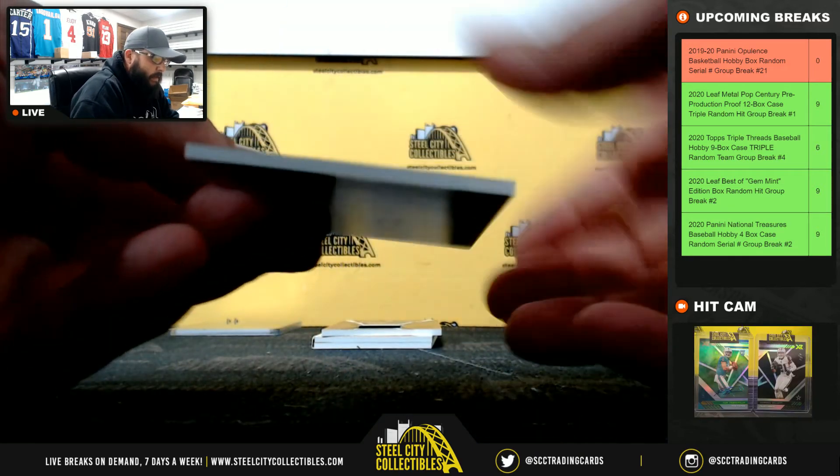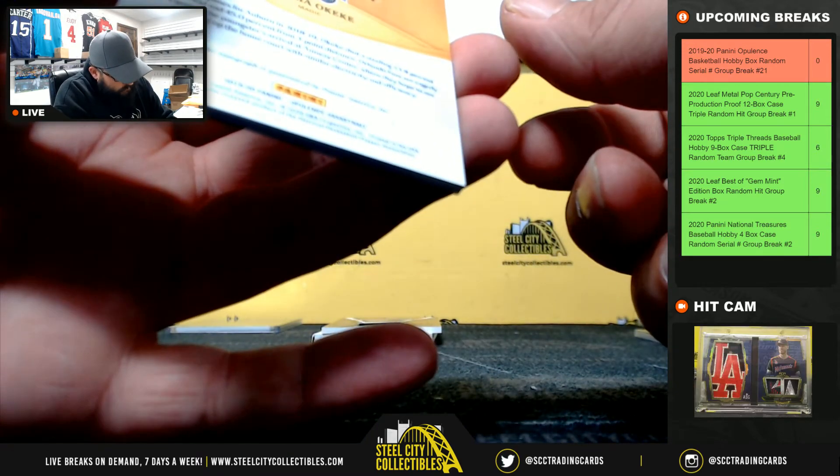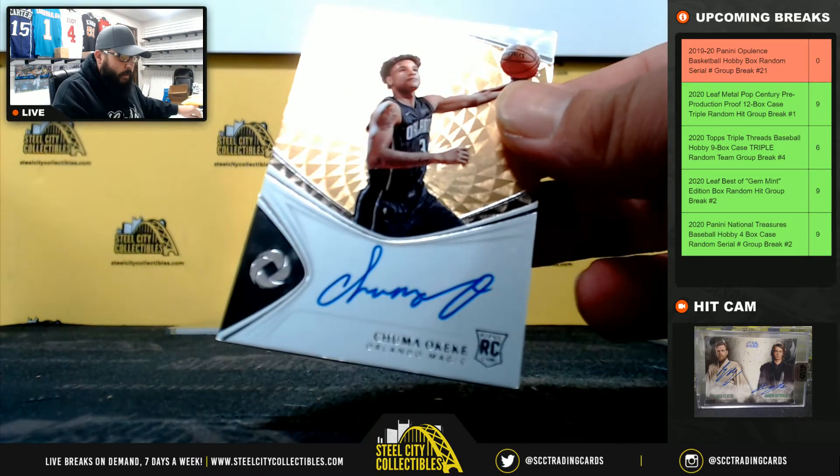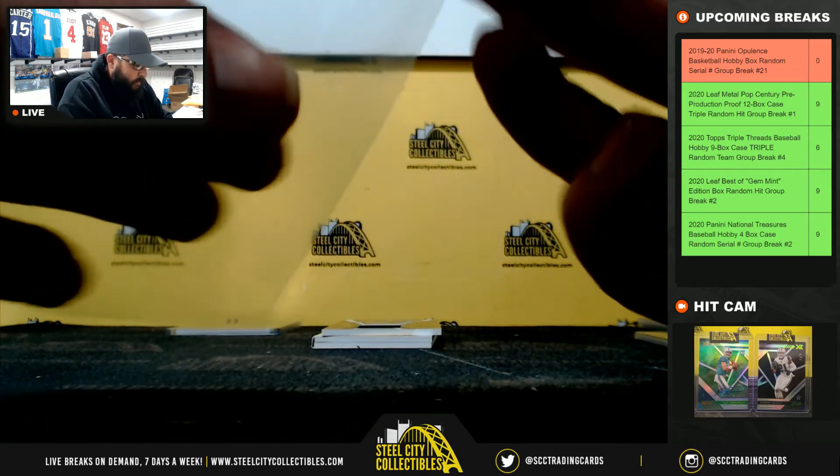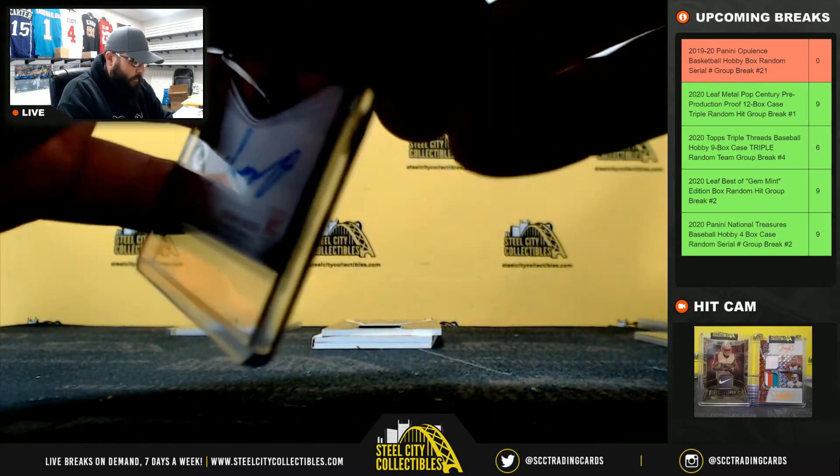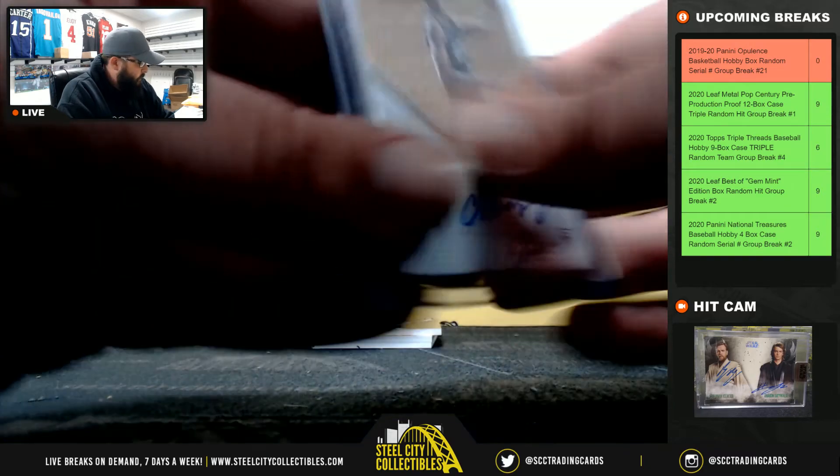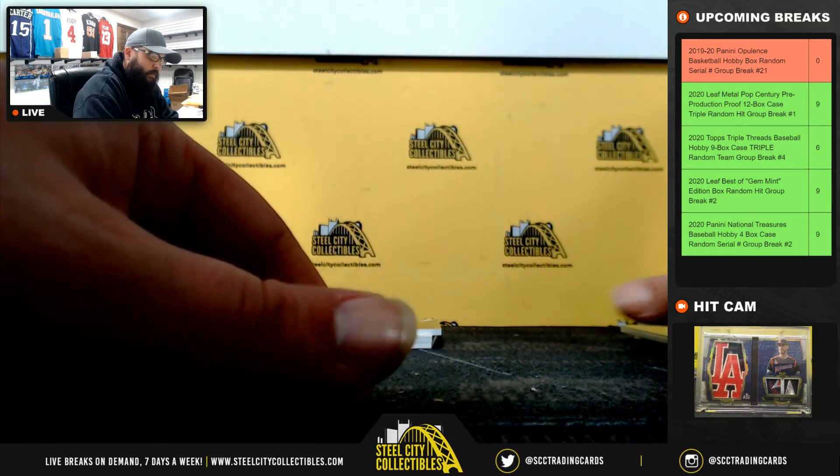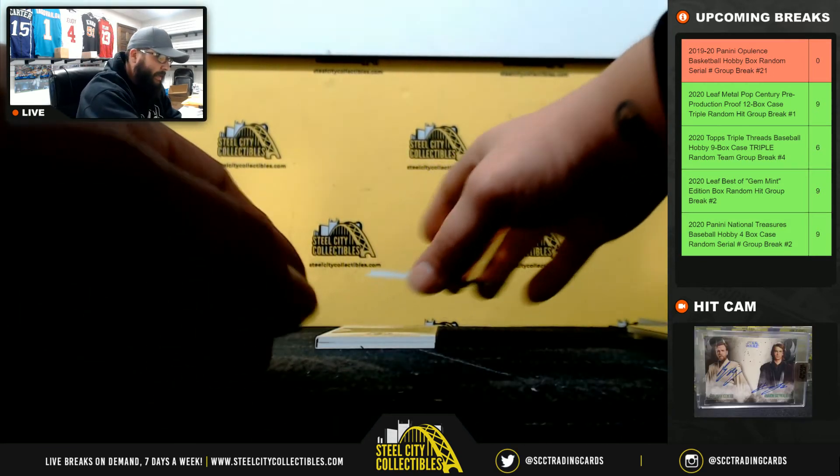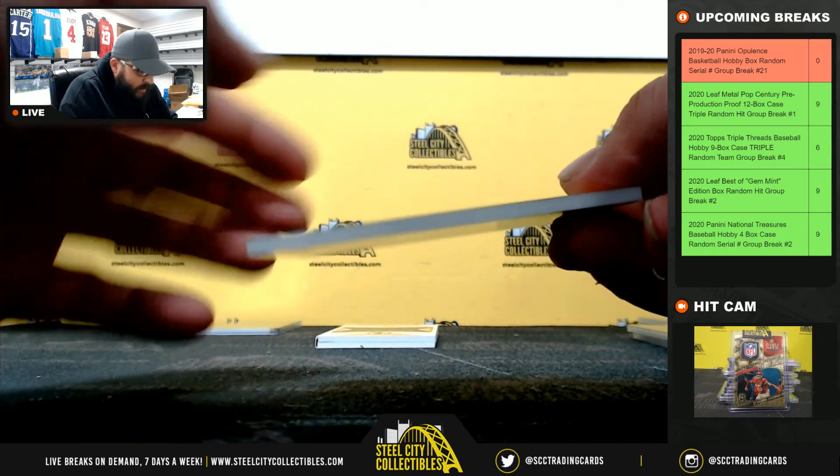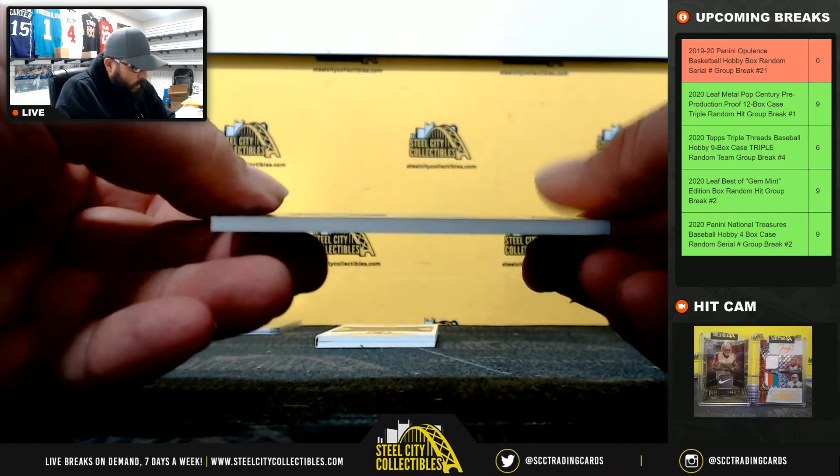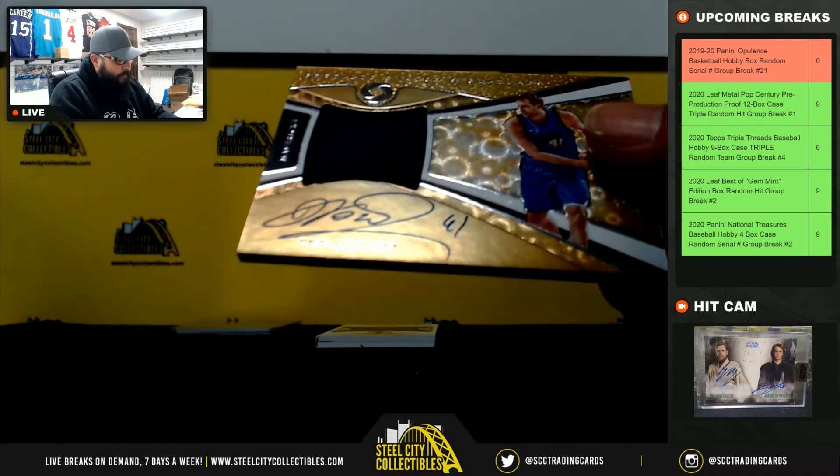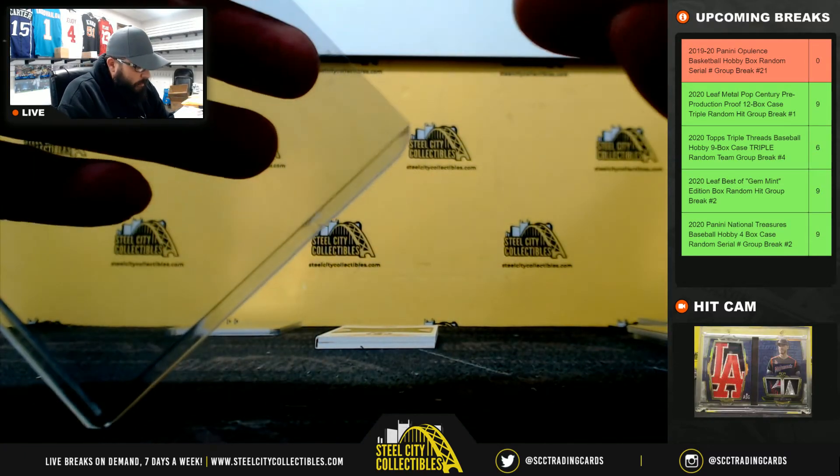Next, we got Chuma Okeke, thirty-nine of forty-nine, going to Jack. Next, Jersey Auto, forty-four of forty-nine, Dirk Nowitzki, going to Gerald.